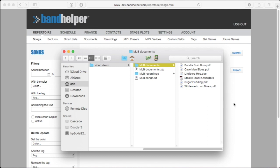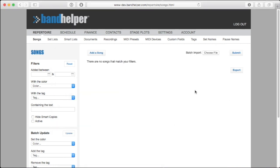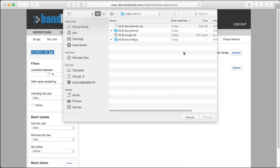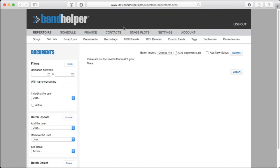Then log into the Bandhelper website and go to the Repertoire Documents page. Click the Batch Import button at the top of the page and select the zip file you just created. Select the Add New Songs option, then click Submit.